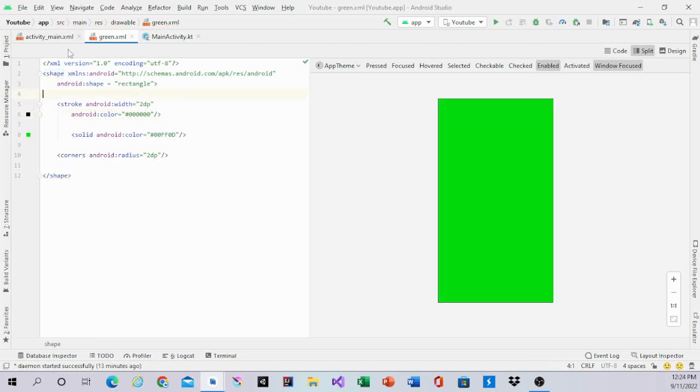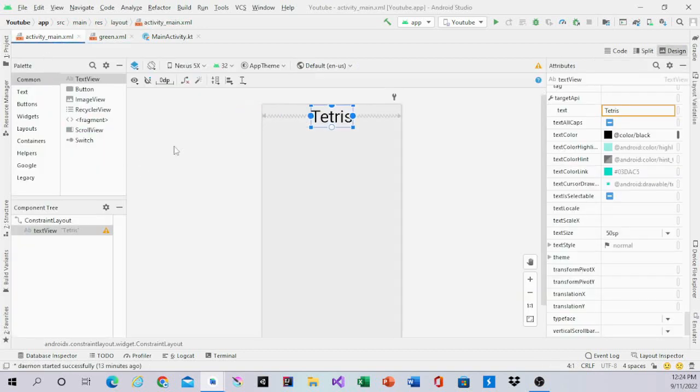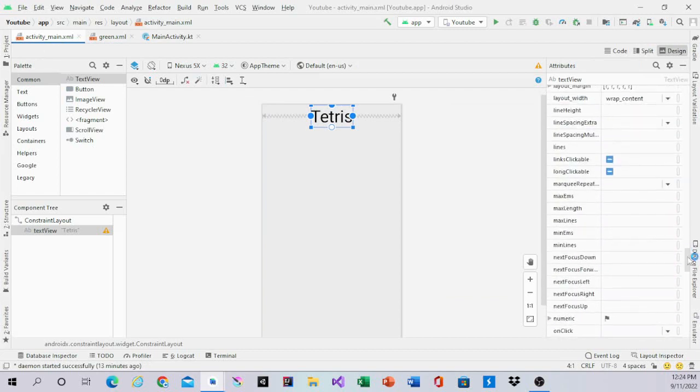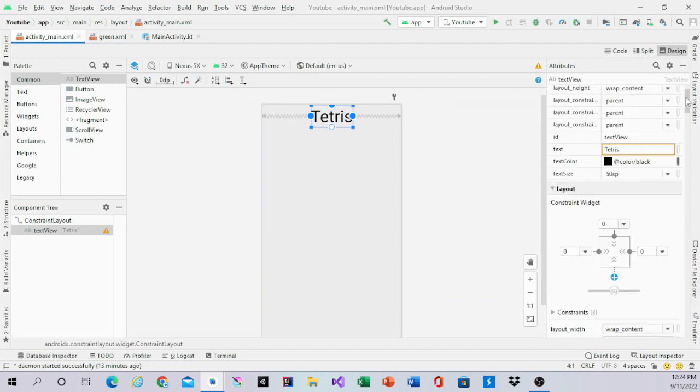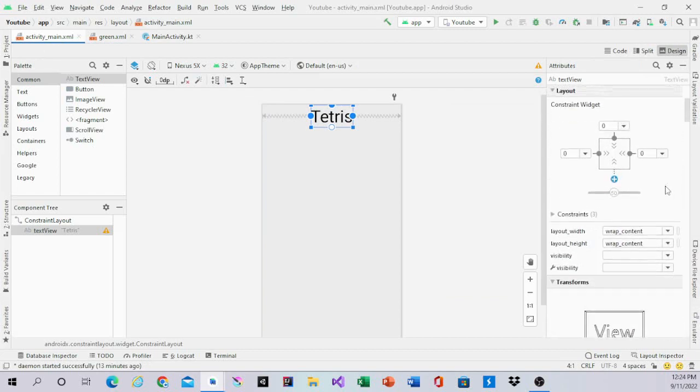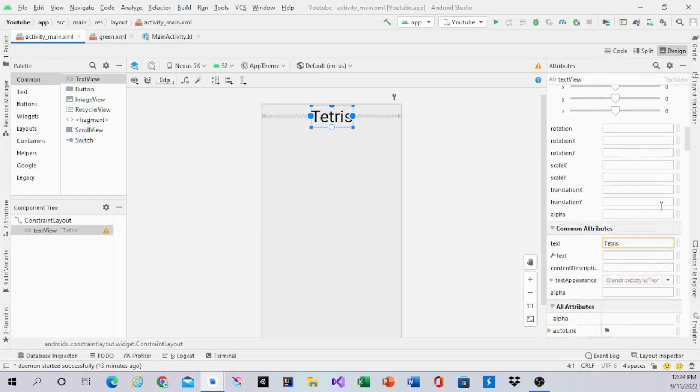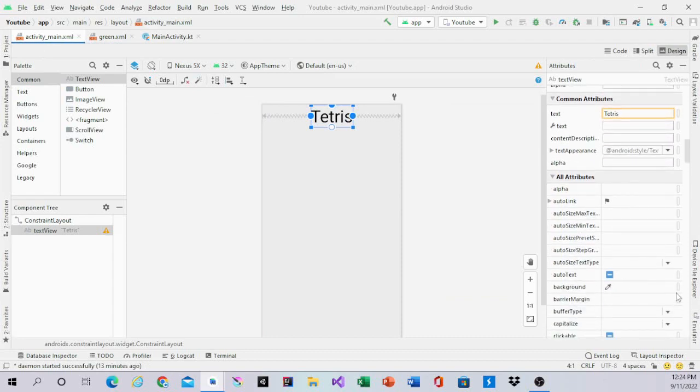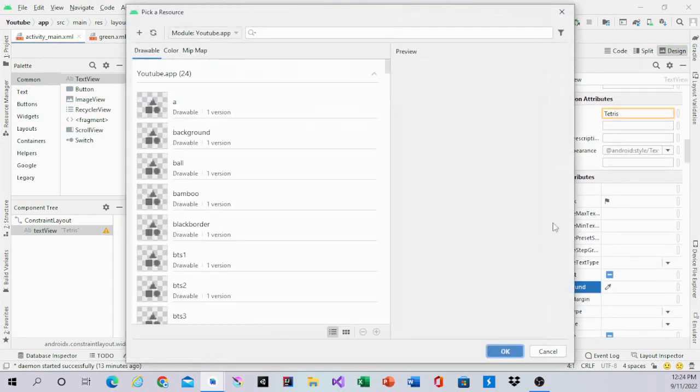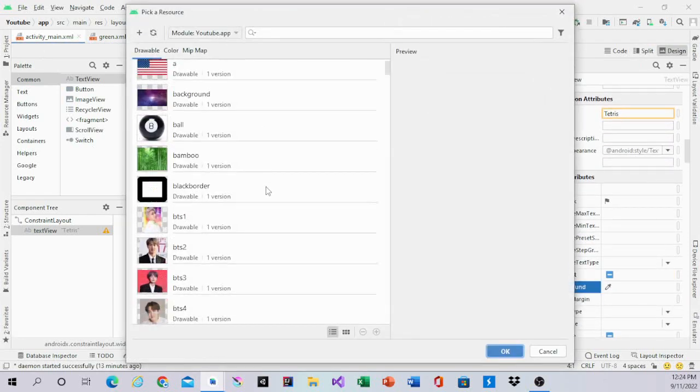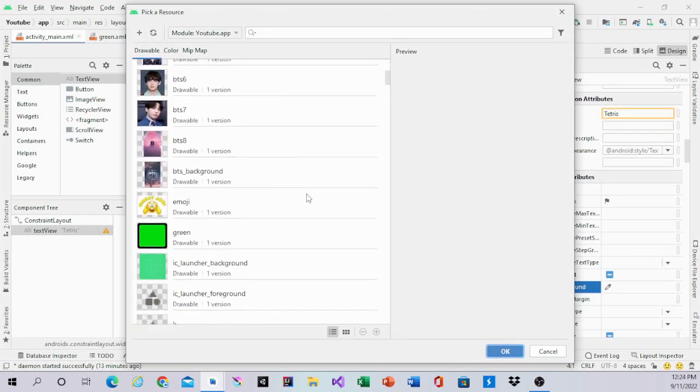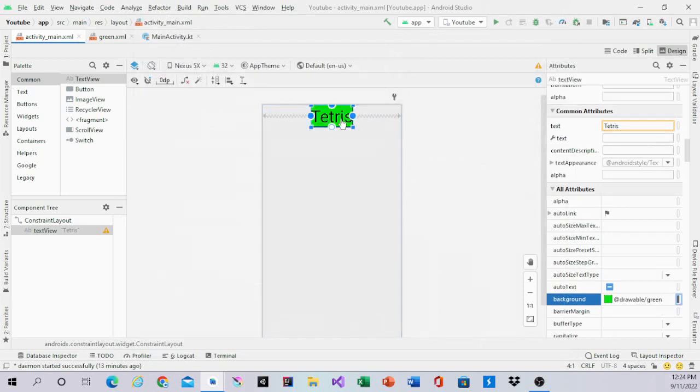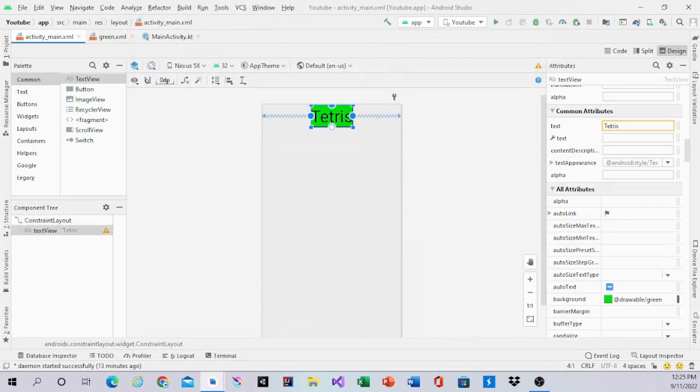That's the green drawable. Go back into Activity Main, go to background, and select green. That's what it should look like.